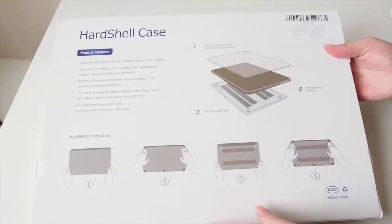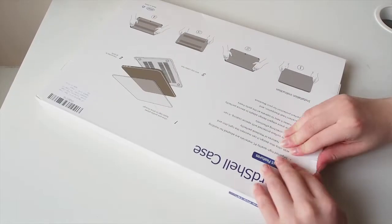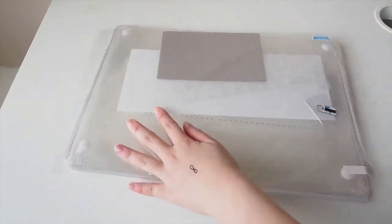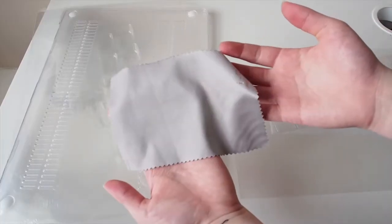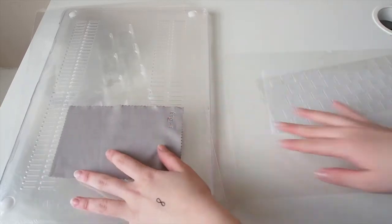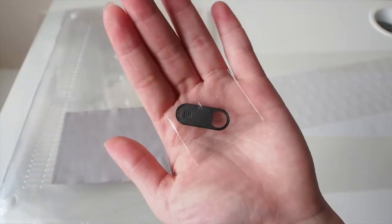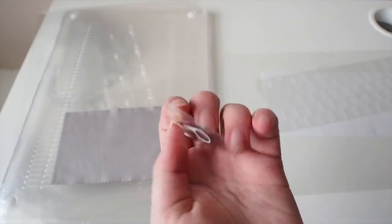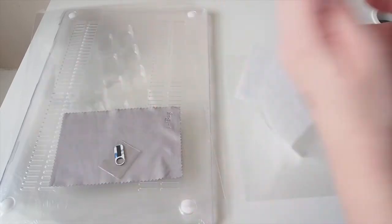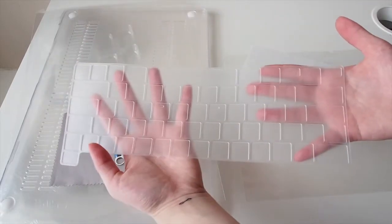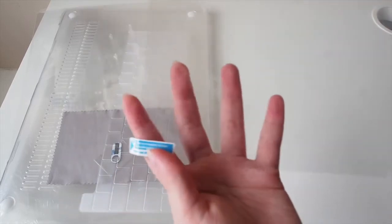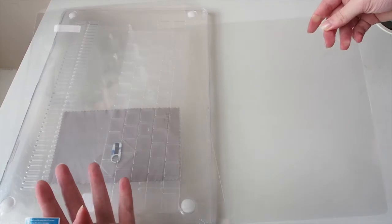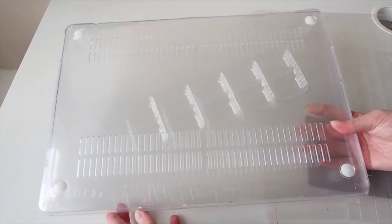Here's me struggling to open it because I don't want to ruin the case. In the box we got a screen cloth or screen wipe, and we also got this webcam thing - I think it's for blocking your webcam when you don't want to use it. This is a keyboard cover, and lastly we have a screen protector. It is plastic, so it's not glass. And here we have the case.